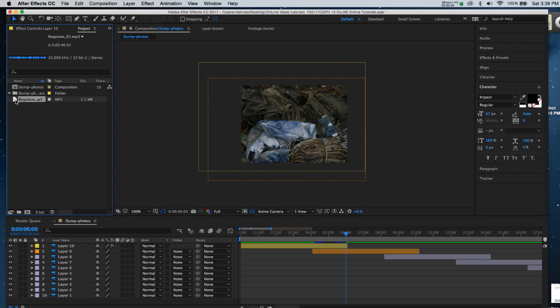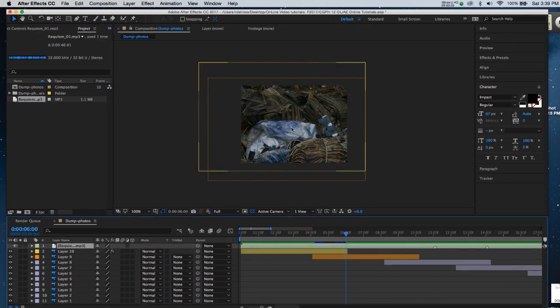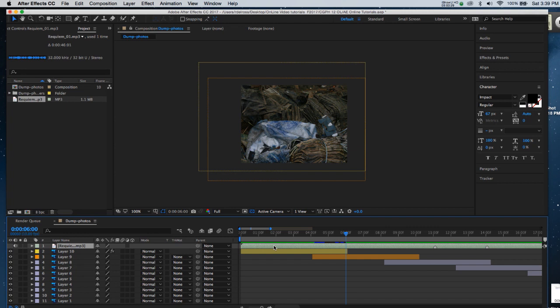Now all I need to do is drag this into my composition like so. You'll notice that an audio file has got kind of a turquoise color to it.